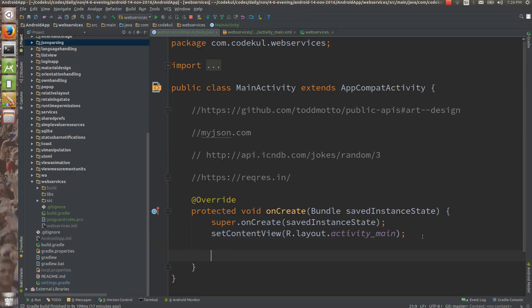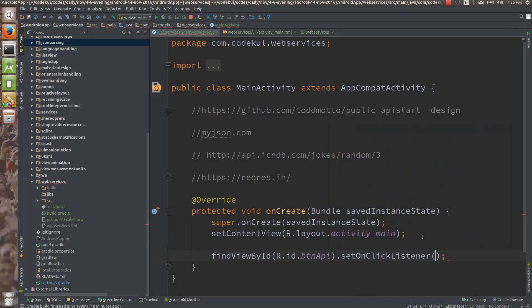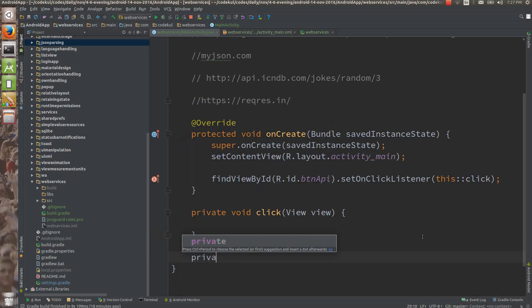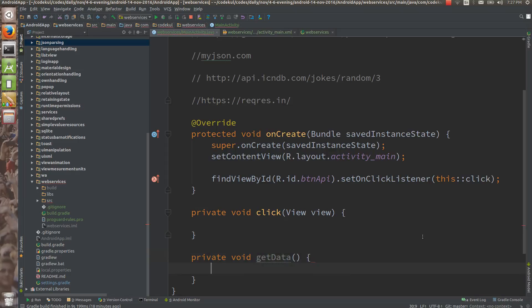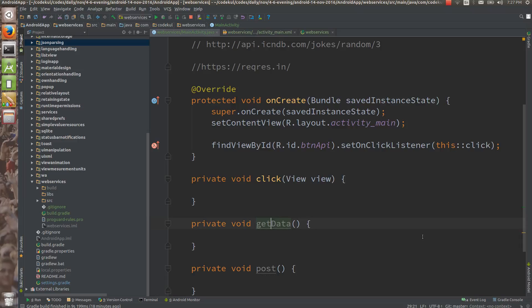Now find view by ID, r.id.btnapi, set on click listener, and I can say this double colon click. I have already enabled the Java 8 lambda style. On the click, either I am going to post the data or I am going to get the data. So here I can write a private void method — just say get or post. Both would be using Volley.